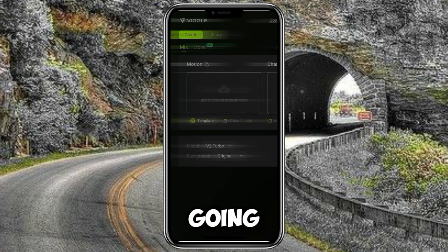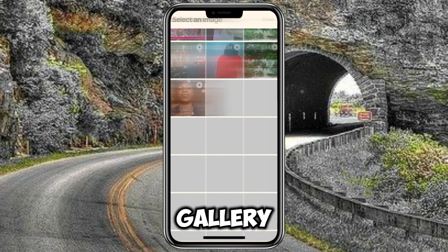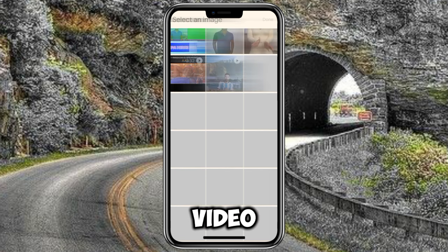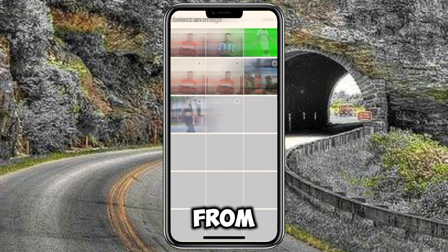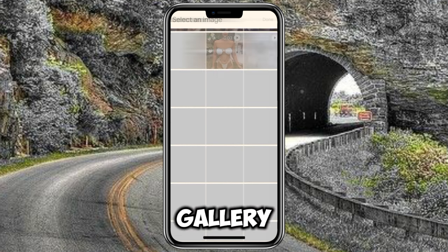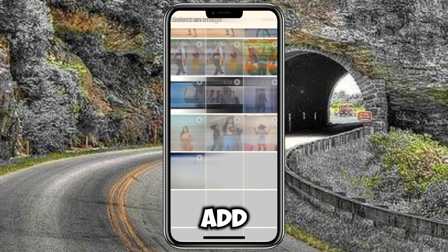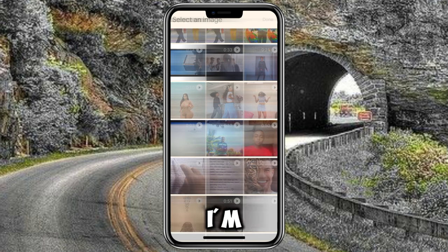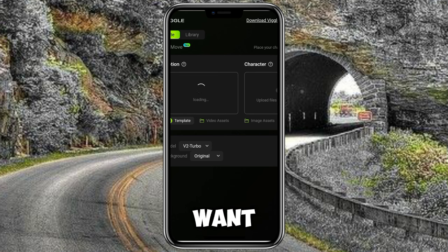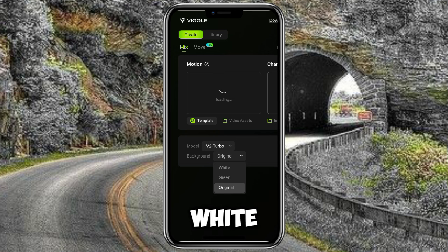I'm going to pick a video from my gallery. I'm picking the correct video from my gallery. Please stay tuned — I'm looking for a video to add. I'm going to take this video, and I've selected it.